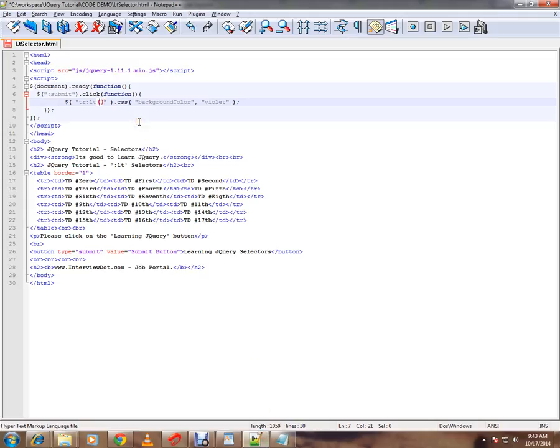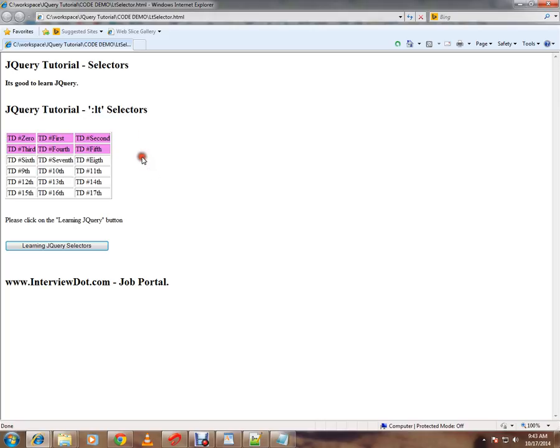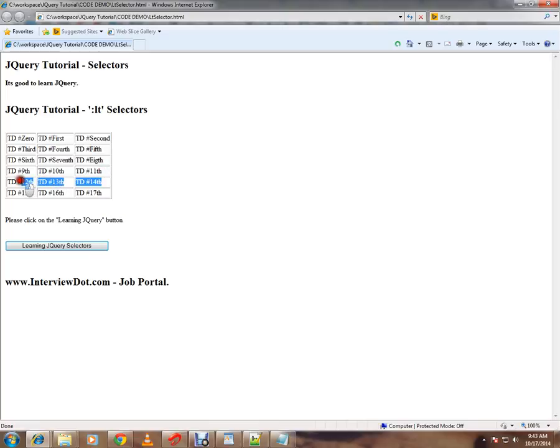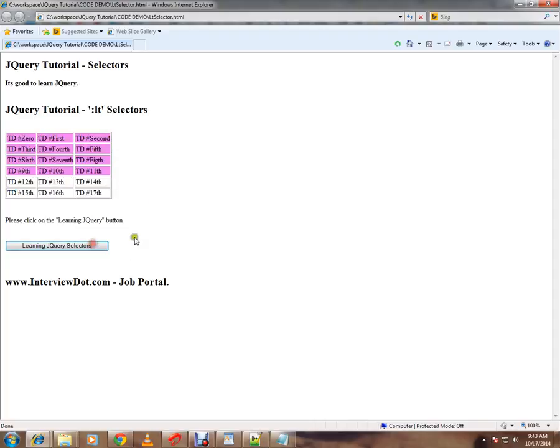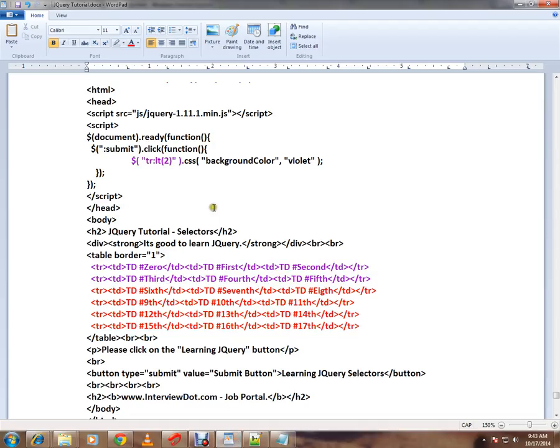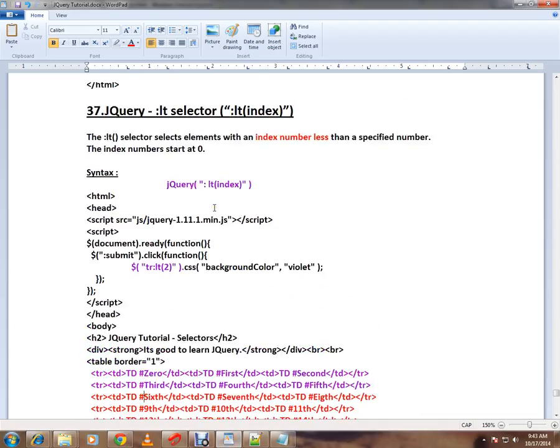For the demo purpose I'm going to change it now. I'm going to give 4 here. Now let's see what happens: 0, 1, 2, 3, 4. Okay, so here this is the row which has index 4. I've given less than 4, that means only the first four rows will be selected. Can you see here? So this is how the :lt selector works.